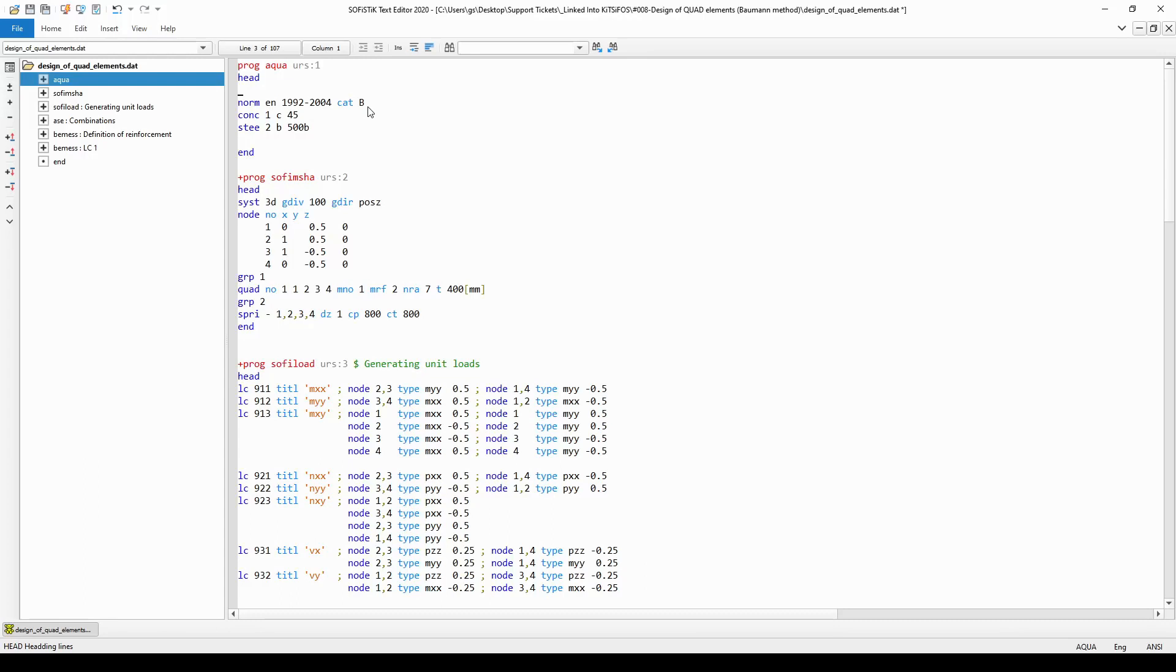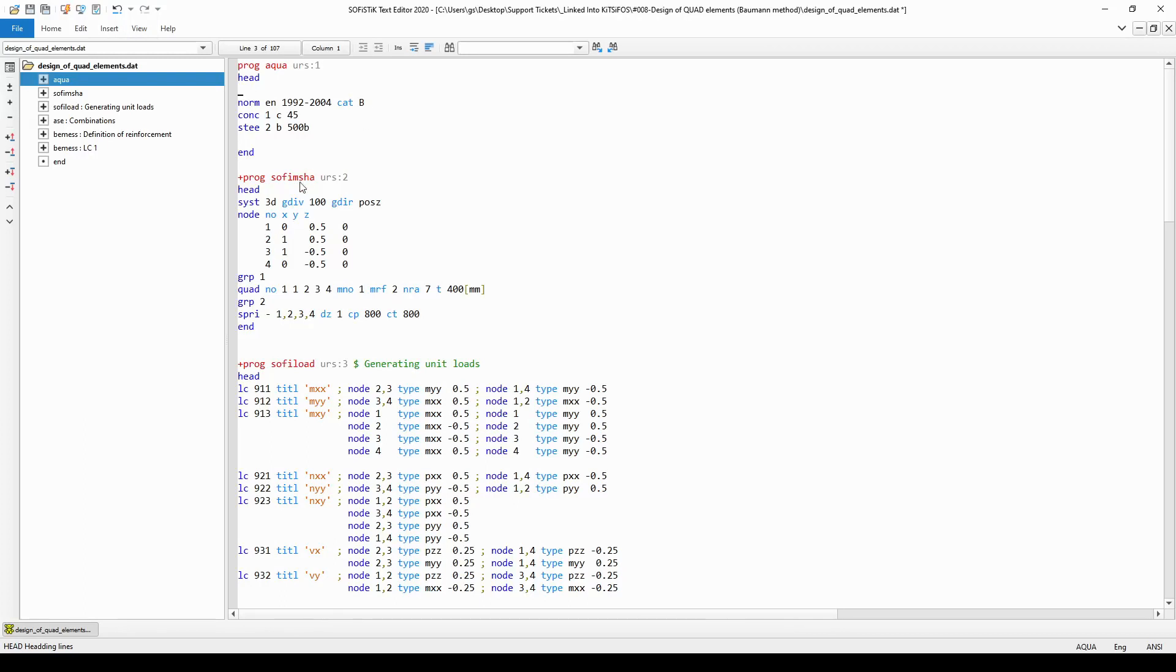In module Aqua one could have created cross sections, however since we are modeling a quad element here, the only geometrical property we need is the thickness of the quad element and this can be defined at the definition of the quad element in the next module SOFIMESH A.